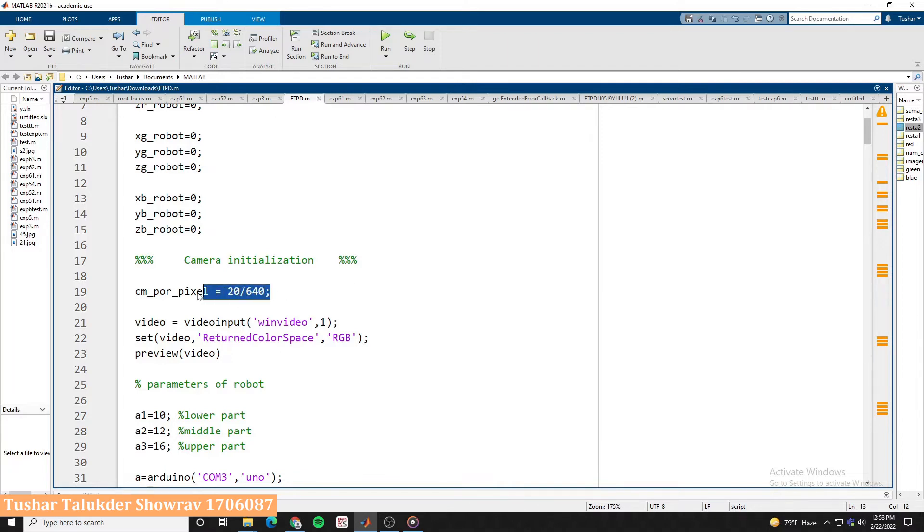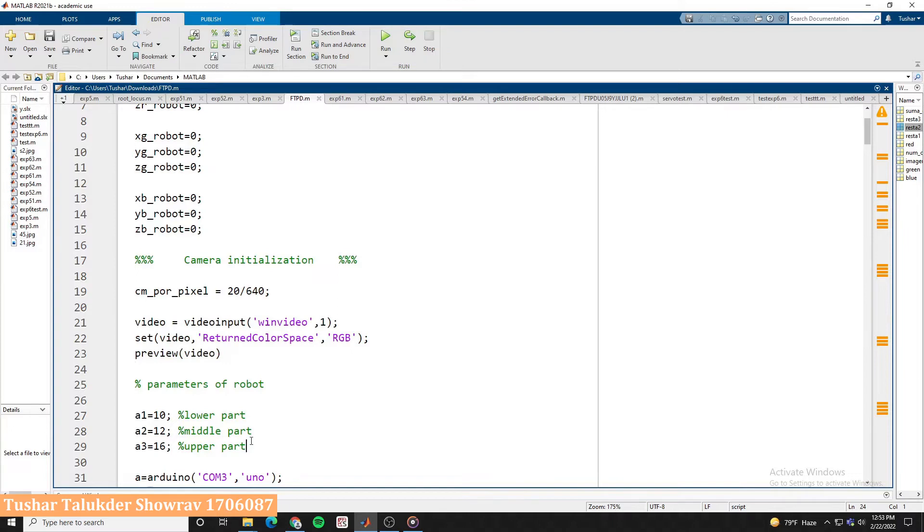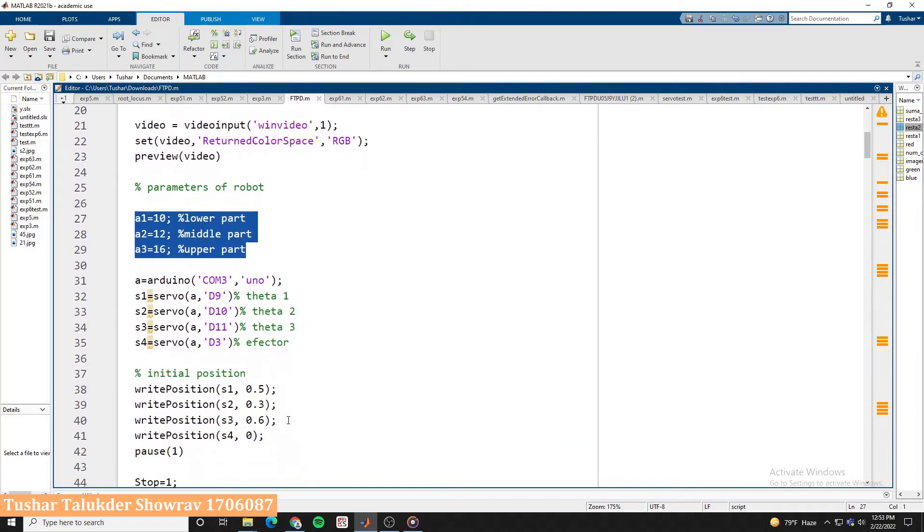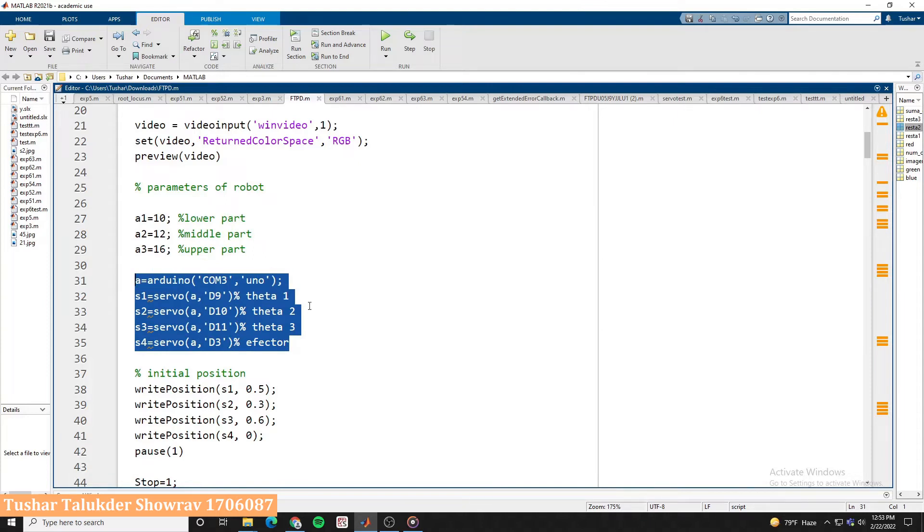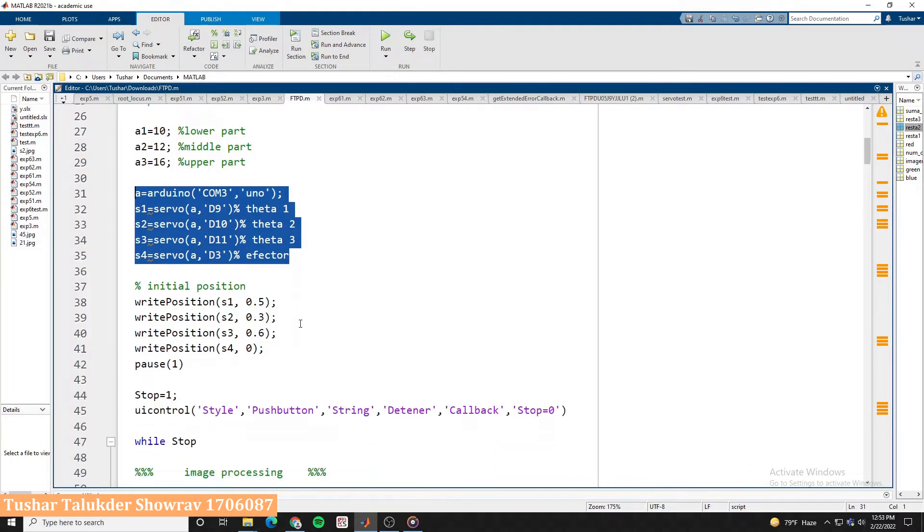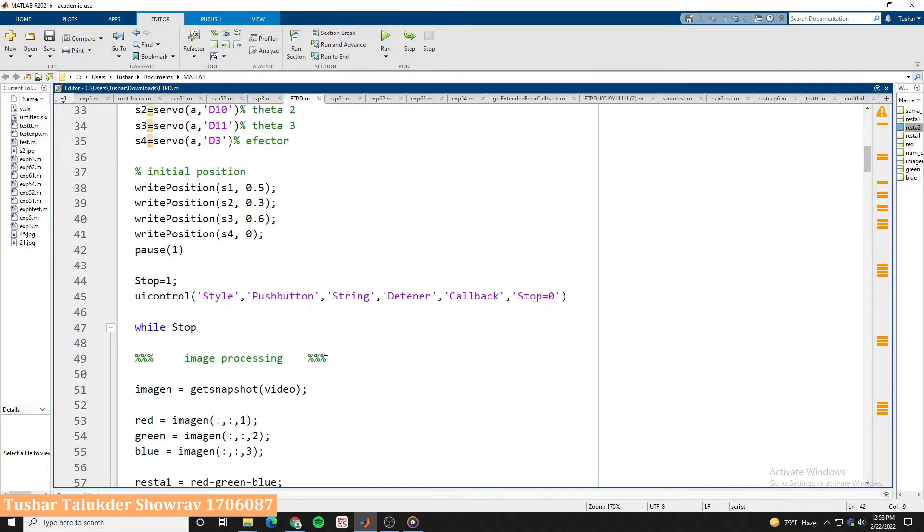We input the real-time video of the camera to the MATLAB. Then we define the size of the arms of our robotic arm according to the sequence. We then define the Arduino Uno hardware to this program and defined all the four servos that connected to the Arduino as per their pin number. Then we set the initial rotation of the servos to hold our robotic arm in its initial position.